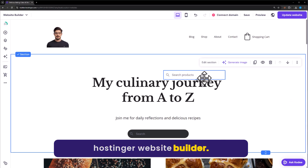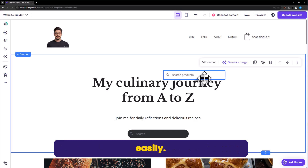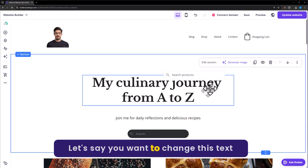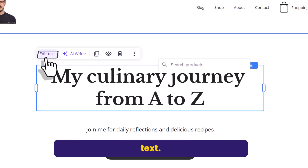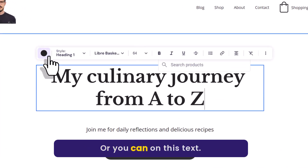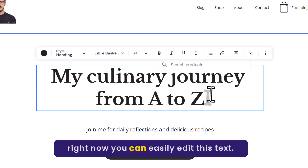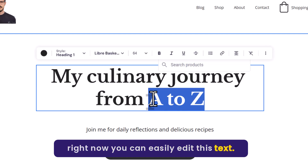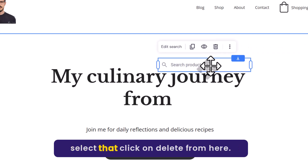In the Hostinger website builder, you can change and edit everything very easily. Let's say you want to change some text — just click on the text, and from the top click on Edit Text, or you can double-click on the text to edit it directly. If you want to remove anything from your website, just select it and click on Delete.